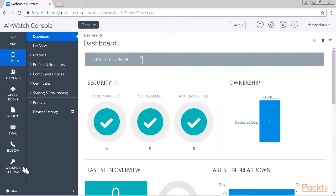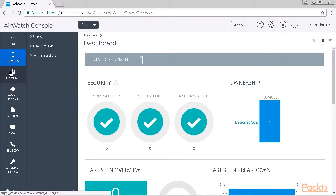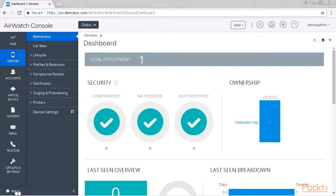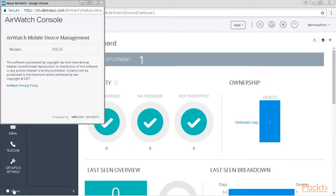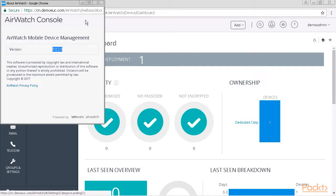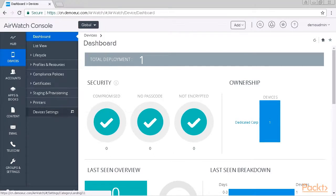Here on the left side in gray we see our main menu with our main items like devices, accounts, apps and books, and so on and so forth. As we hover over our main menu the sub menu changes accordingly. Underneath our main menu we find the about button where we can see which version of AirWatch we are currently running. In our case this is 9020, which is the current version of AirWatch as of today.